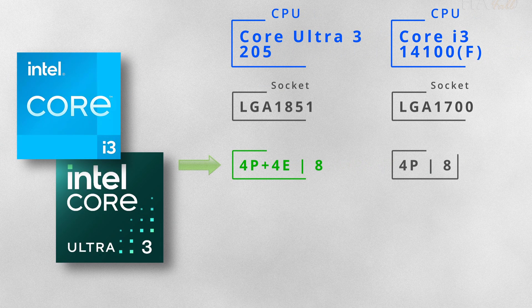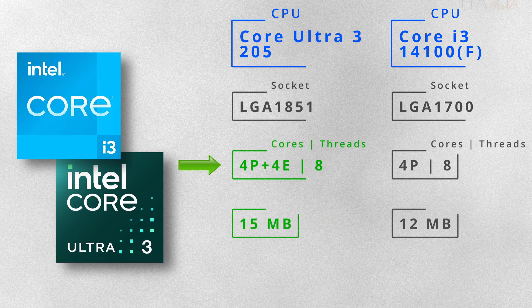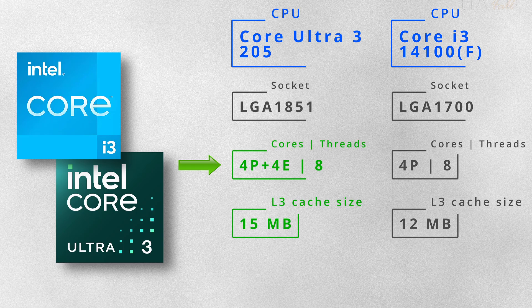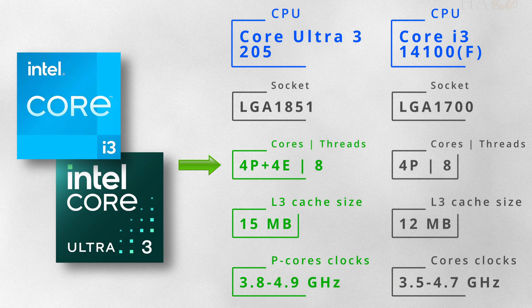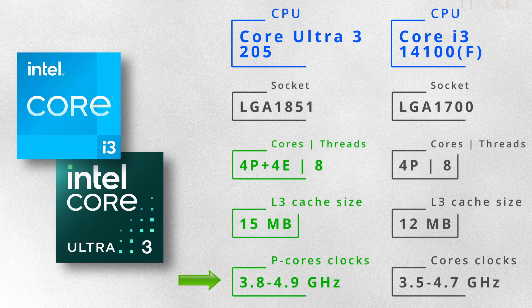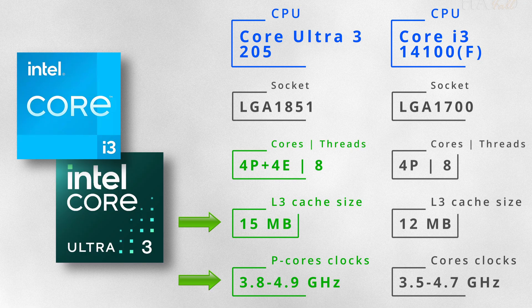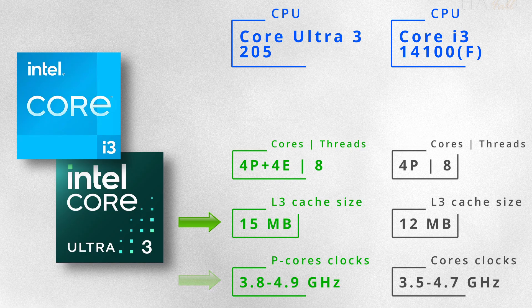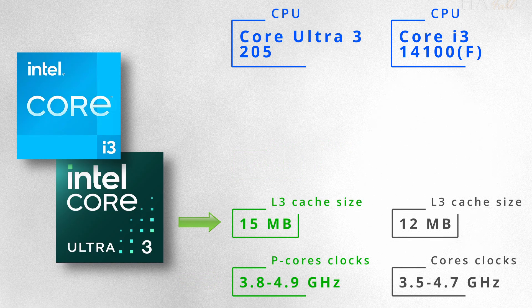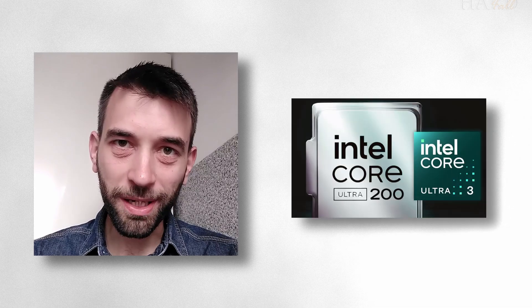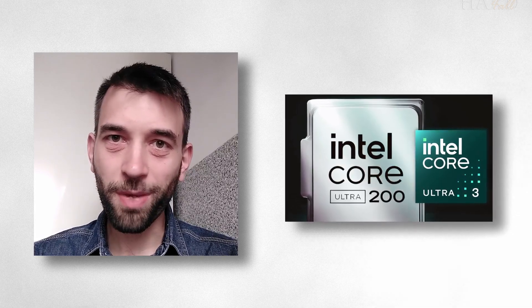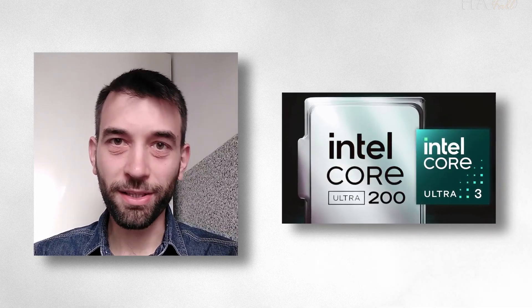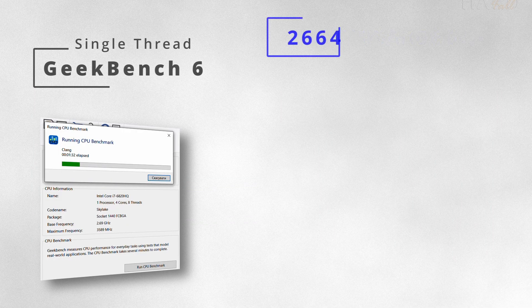It comes with 4 performance and 4 efficiency cores, giving you 8 threads in total. The clock speeds have also gone up. The L3 cache is 15 MB, compared to just 12 MB on the i3. And the U3 also comes with much better integrated GPU. Let's move on to the tests.